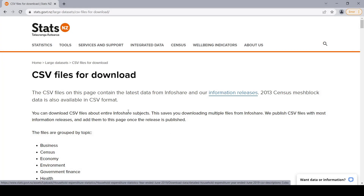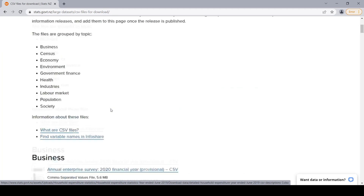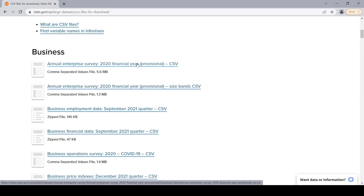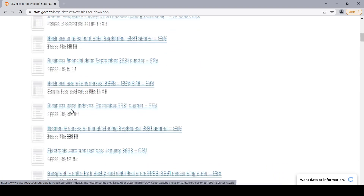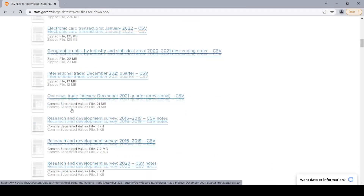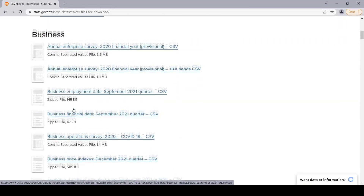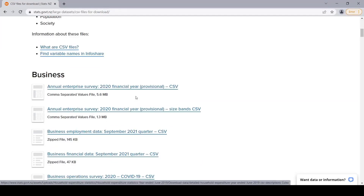This is the website that we're going to be downloading the files from — the Stats New Zealand website — and these are the particular files that I want to download. We have a combination of files: comma separated value files, zip files, and possibly a few other formats. These are files we essentially want to download all at once in a quick and efficient manner using R.